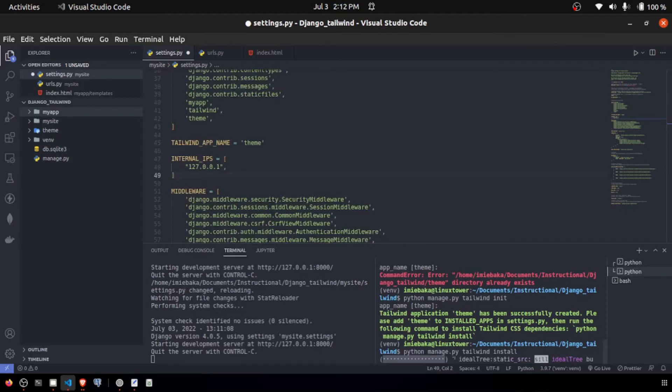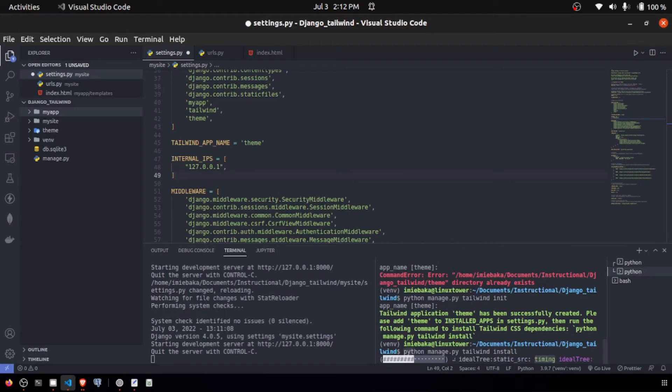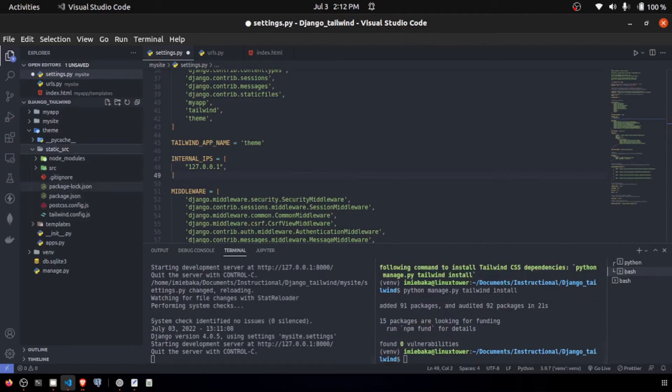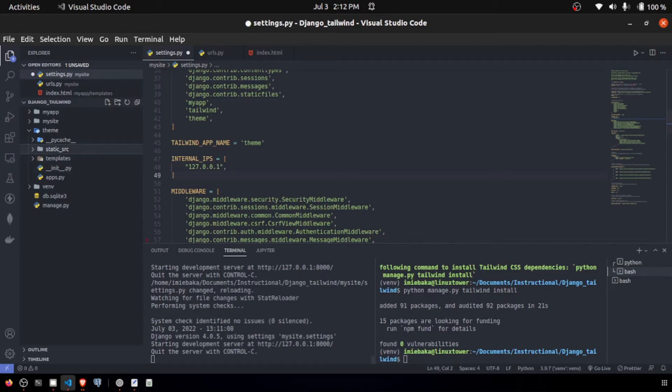The next thing we need to do is to pull the node packages for Tailwind. This is going to do it via Python. The syntax is python manage.py tailwind install. Since that is now installed, you can see we have our node packages right here.